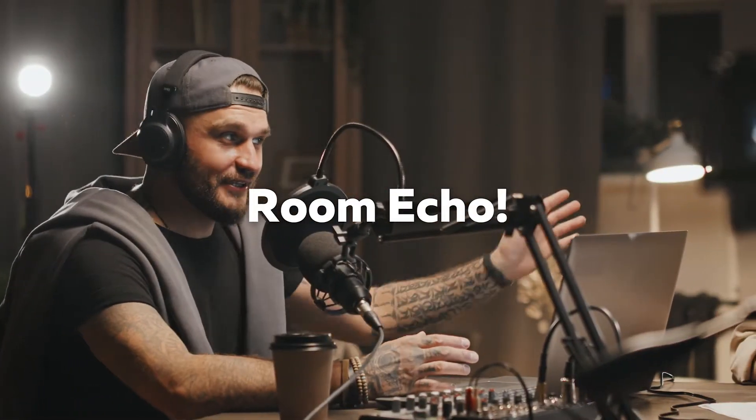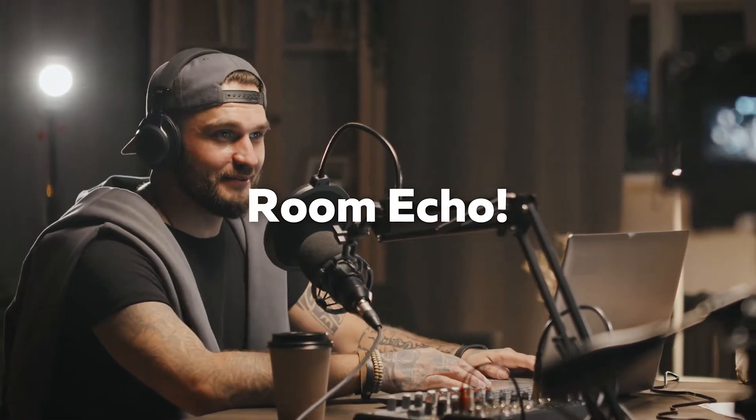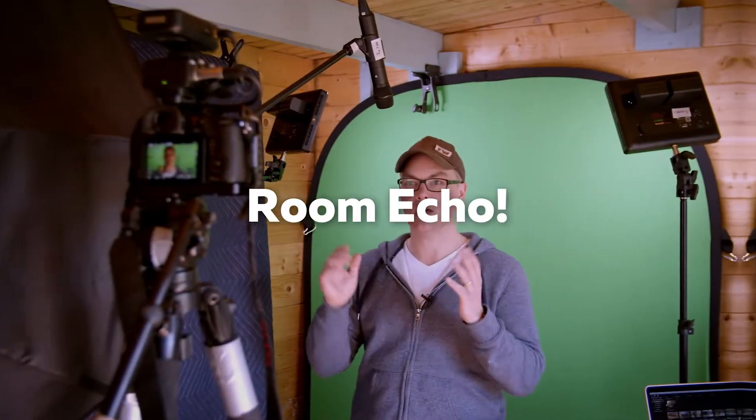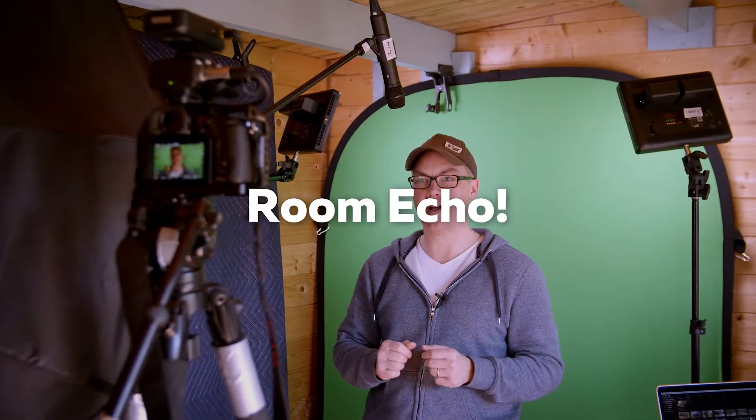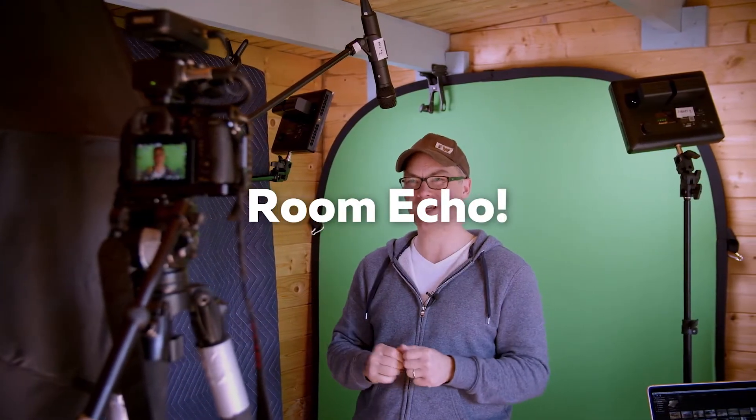You might have a great-looking room and a really nice microphone, but there can still be reverb in your audio that sounds distracting.